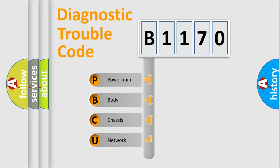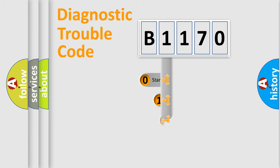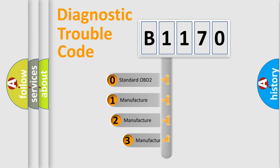We divide the electric system of automobiles into four basic units: Powertrain, Body, Chassis, and Network. This distribution is defined in the first character code.